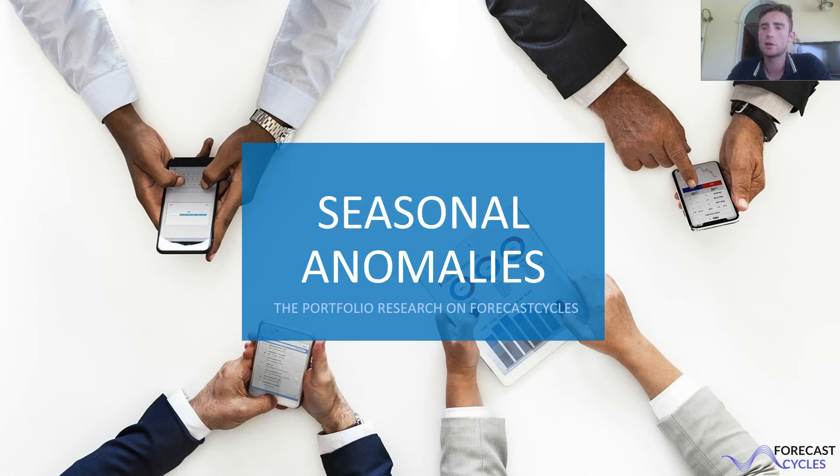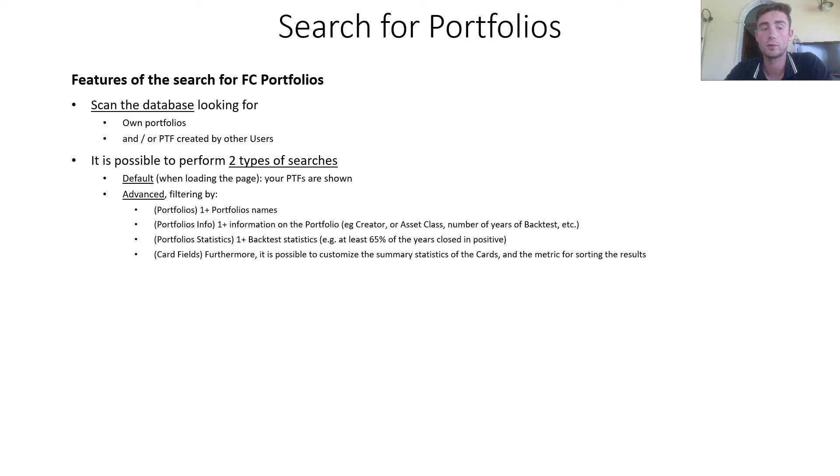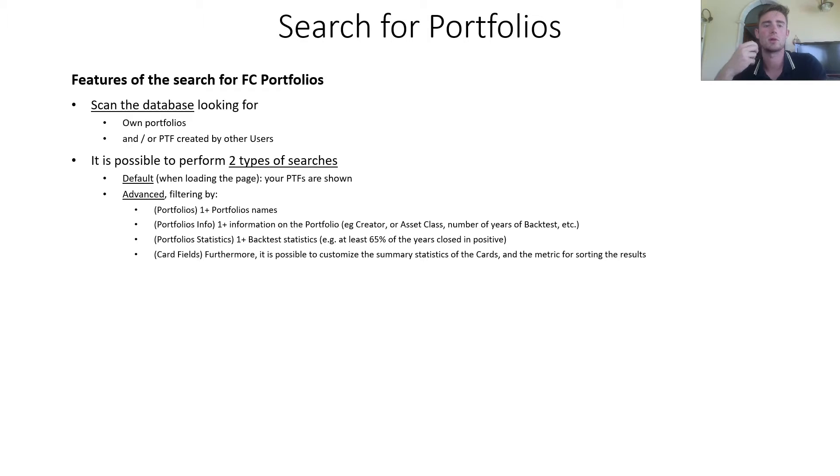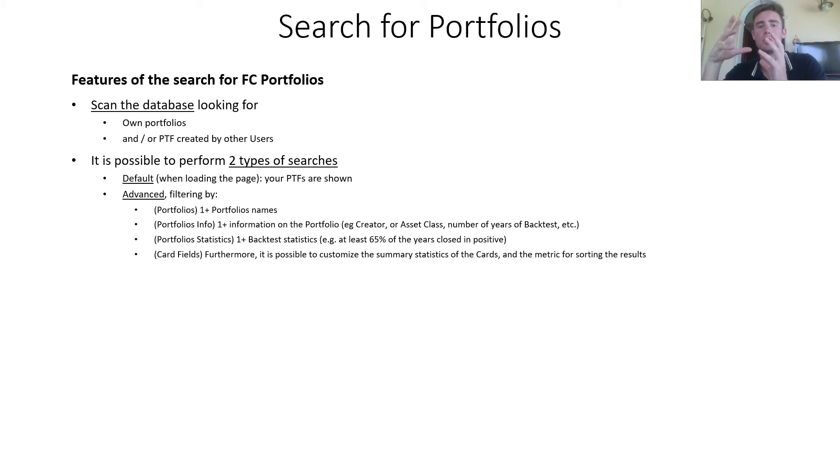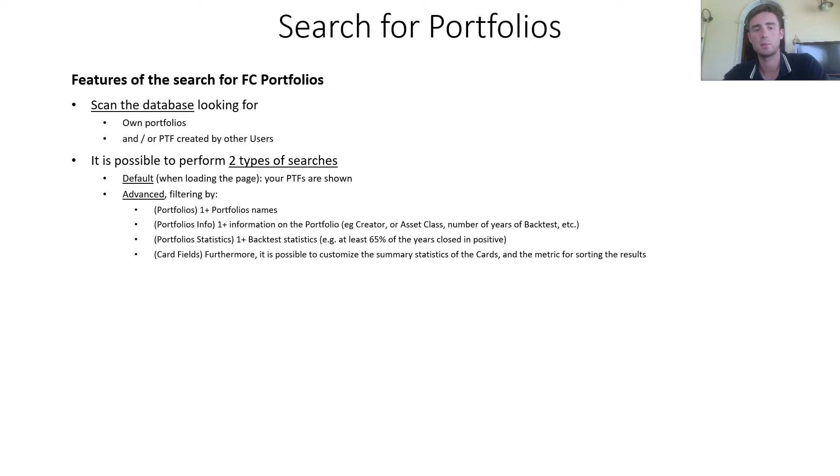Portfolio research on forecast cycles. You can scan the database looking for your own portfolios or portfolios created by other users. It is possible to perform two types of searches. First, the default one when loading the portfolio page, where your portfolios are shown. Then an advanced research filtering by one or more parameters, for example, one or more portfolio names.